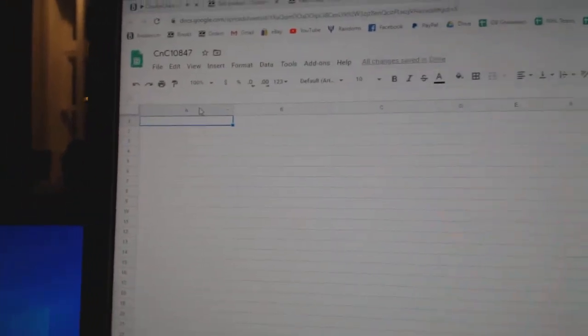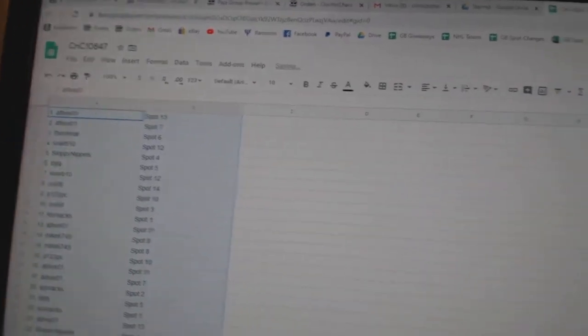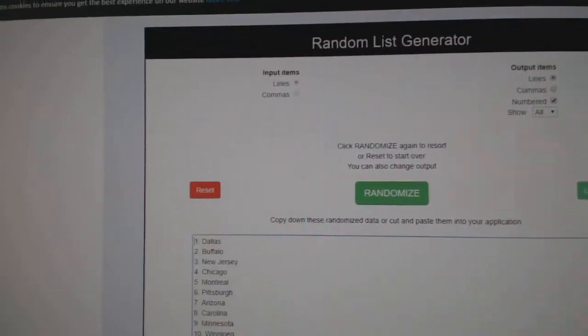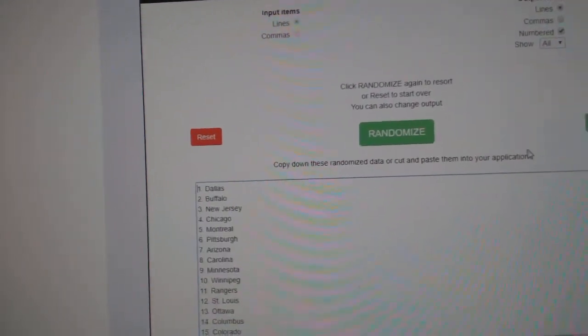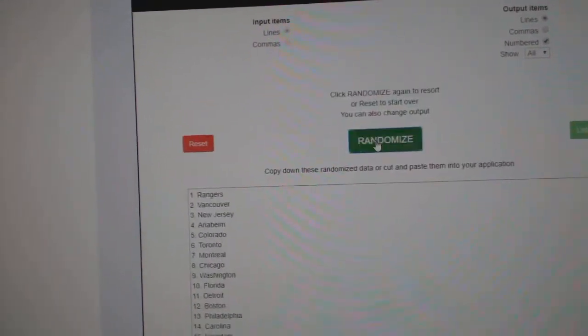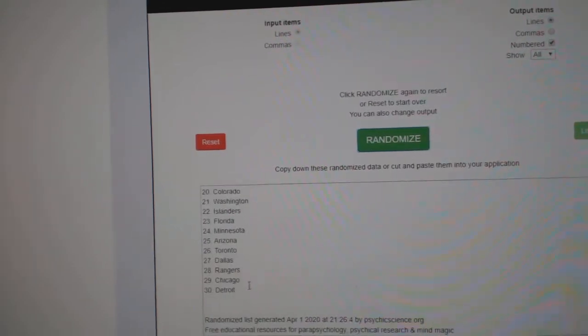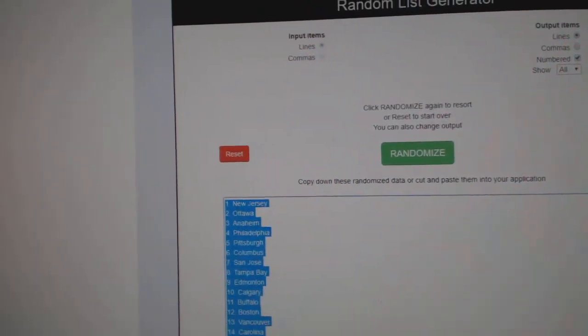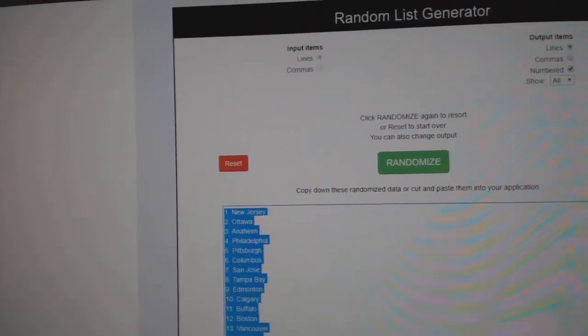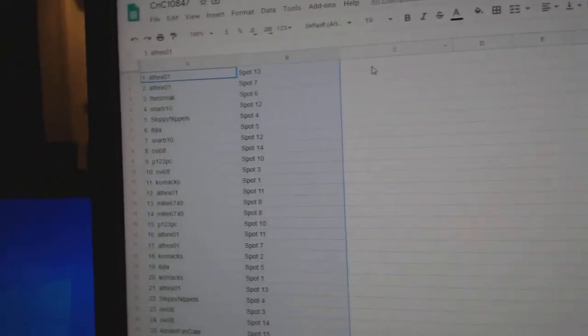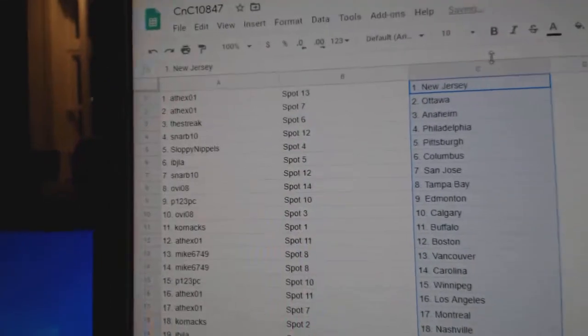Copy, paste. Copy. One, two, three. I didn't copy, I just had the random. There we go. Copy, paste.